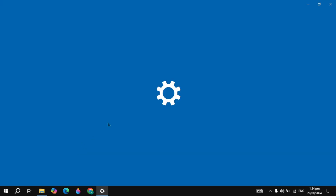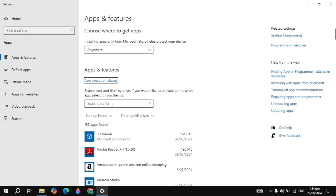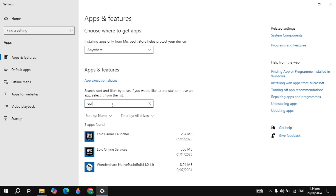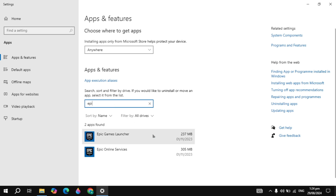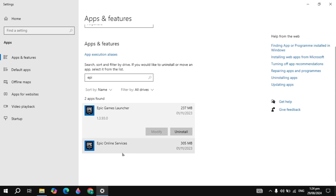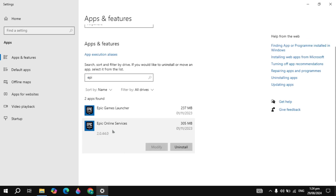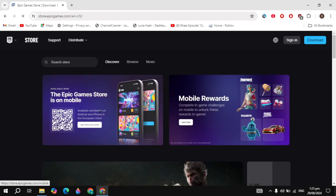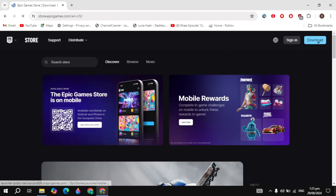Go to the Windows Start menu, search for Add or Remove Programs, and open it. Search for Epic Games — there are two entries: Epic Games Online Services and Epic Game Launcher. Uninstall them one by one. Then search for Epic Games on your browser, click the first result, download and install it on your PC.